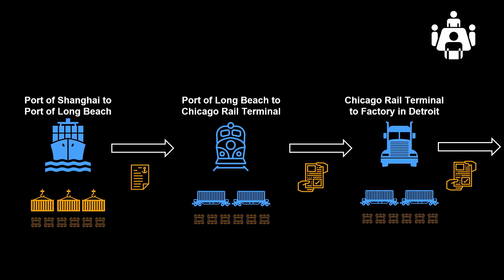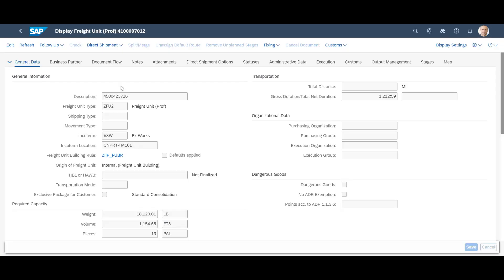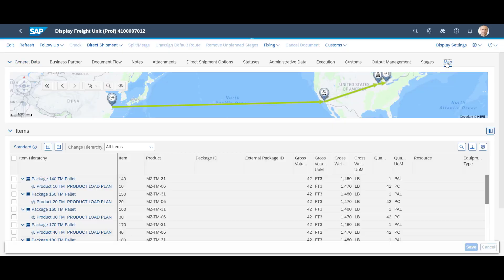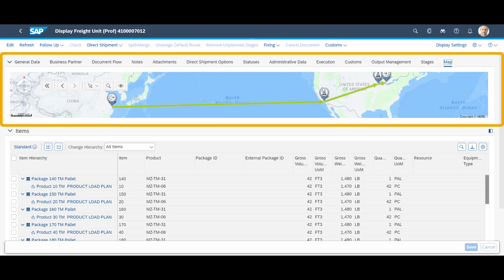With one Ocean Freight Booking, one Rail Freight Order, and one Road Freight Order done, the goods should move safely from our supplier in China to Detroit. Mission accomplished! Before we close, let us have a look at one of the freight units. We pick one in the Freight Units Overview and open it. In the Map view, we can see how the freight unit will move across modes of transportation and the newly created transportation documents.